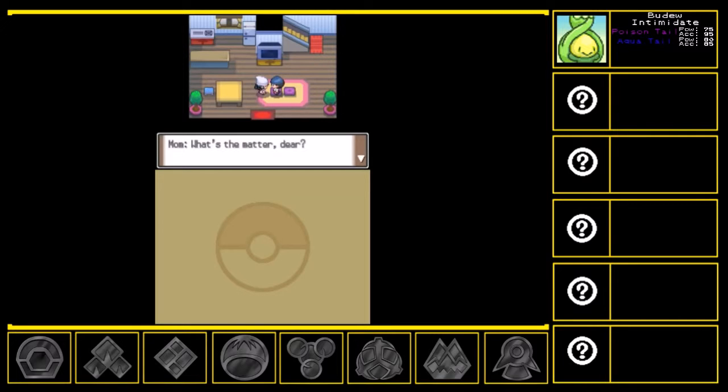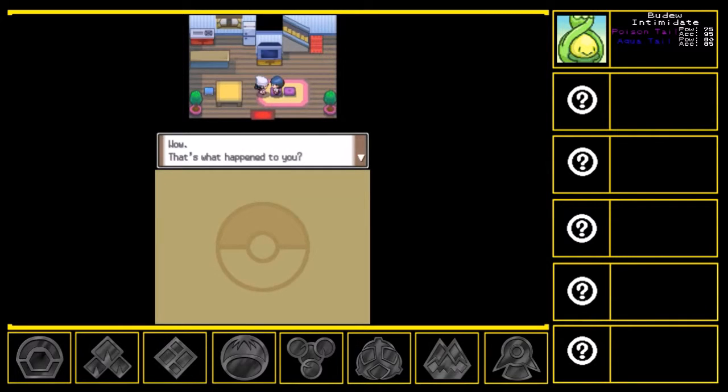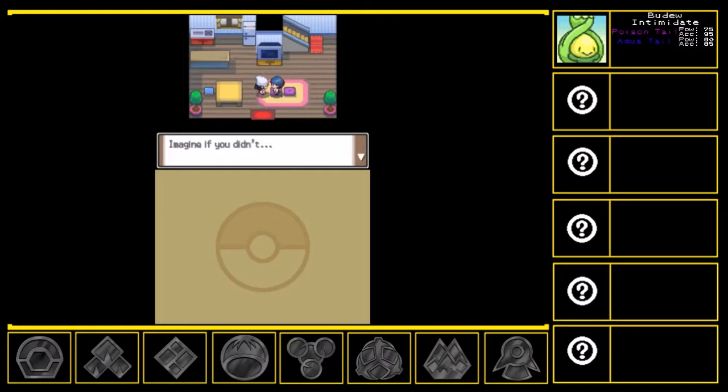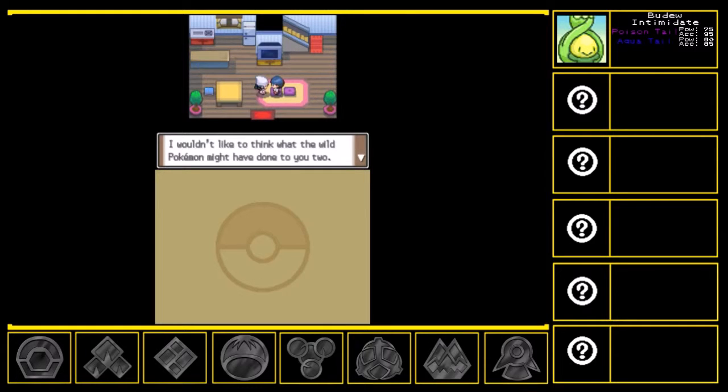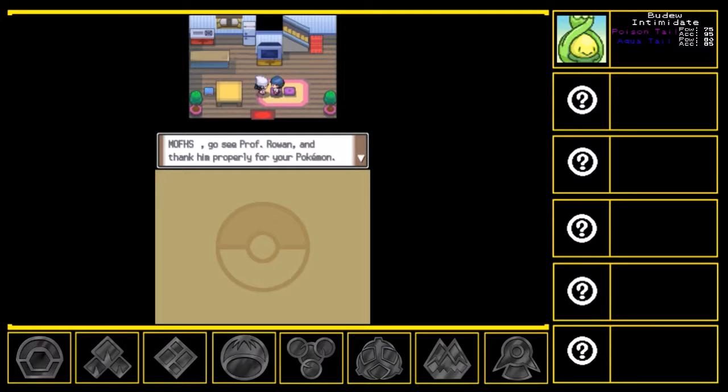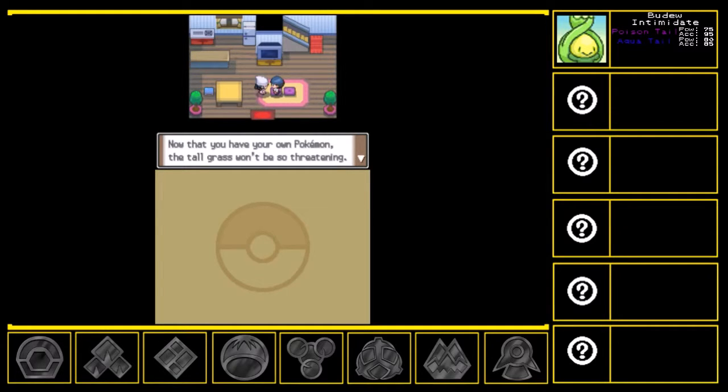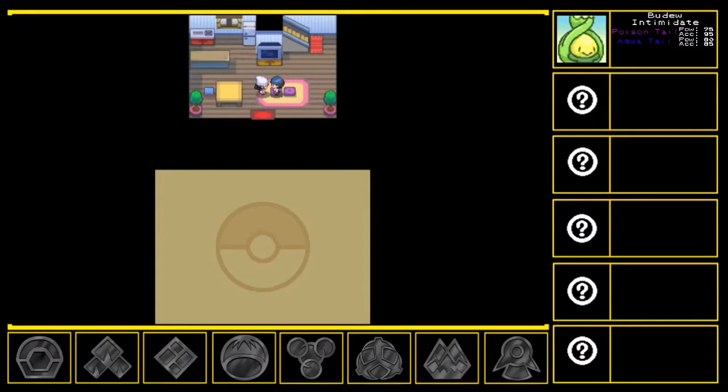Hmm, what's the matter, dear? Wow, that's what happened to you? You and XY659 are lucky to have Professor Rowan. Imagine if you didn't? I would hate to think what the wild Pokemon have done to you two. Muffs, go see Professor Rowan and thank him properly for your Pokemon. This lab is in Sandgem Town, isn't it? Now that you have your own Pokemon, the tall grass won't be so threatening.